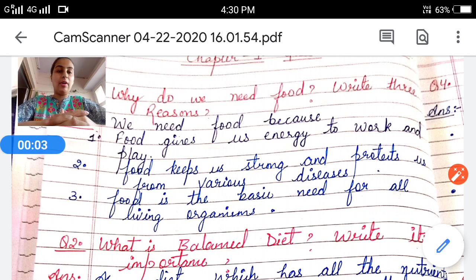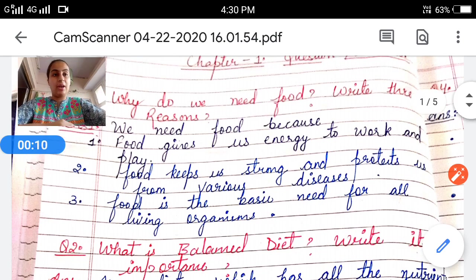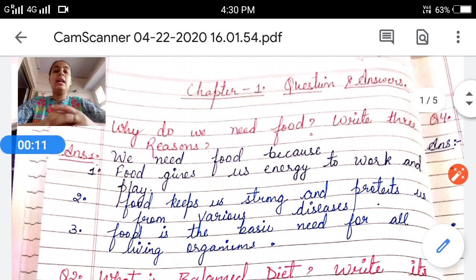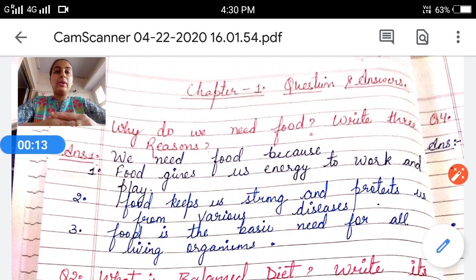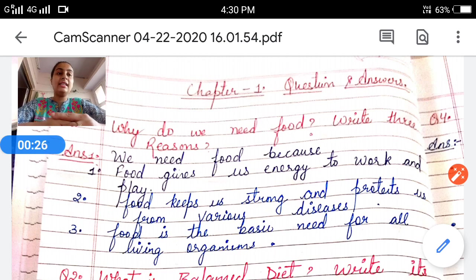Good evening students, I hope you are well and fine at home. I am back with my second video of the same chapter — Chapter Number One: The Food We Eat. In the previous video I explained the chapter. In this video I am going to discuss the exercises and the question and answers of Chapter Number One.